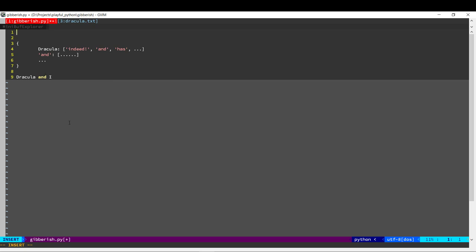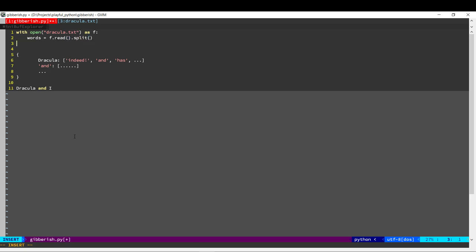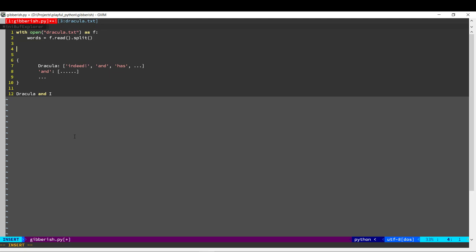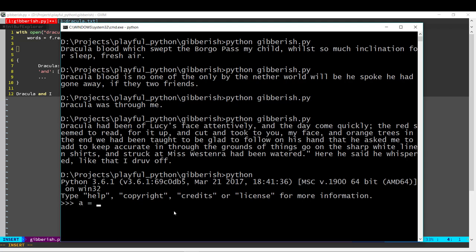The first thing we need is a list of all the words in that book. Now that we've got the list of words, we need to calculate this — we need to know, for each word, what are all the possible words that could come as the next word. For doing this, we need to go through the list of words two at a time, so I need the word as well as what is the following word. In Python, there's a very simple way to do that.